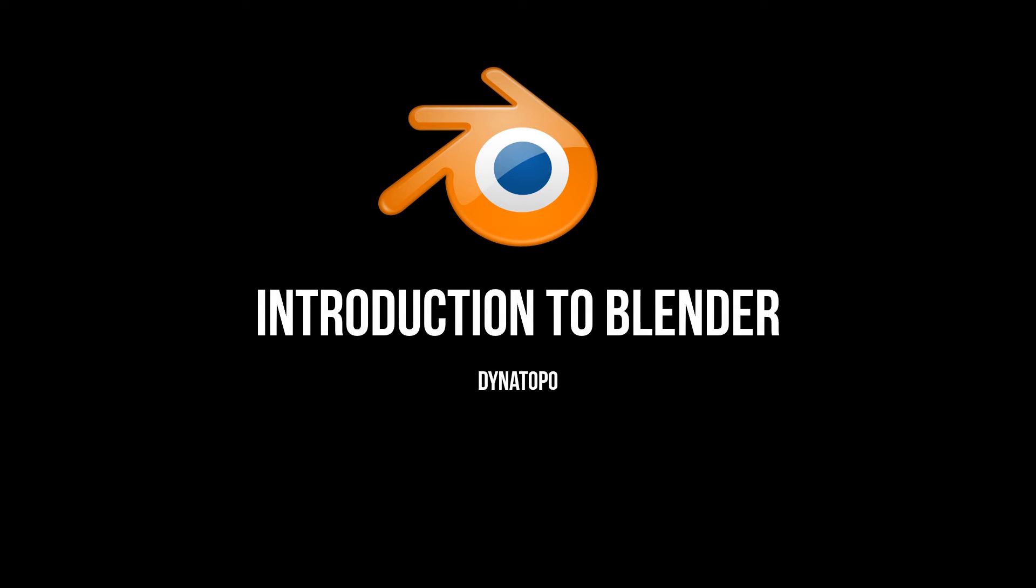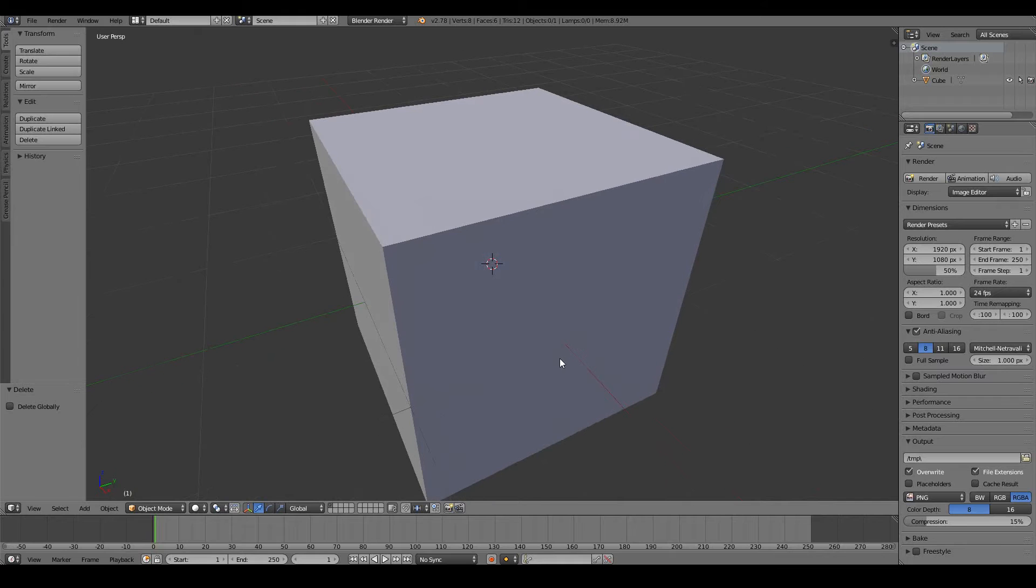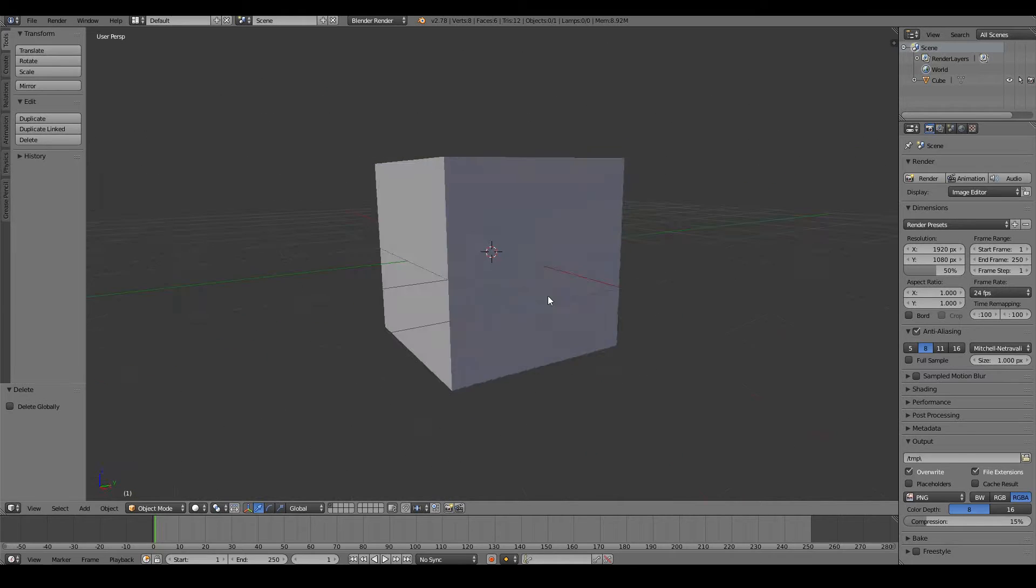Hello. In this video, we will look at dynamic topology in Blender. Now, dynamic topology is a recently added new feature of Blender at the time of recording, and it is perhaps one of the most groundbreaking features of Blender in terms of 3D modeling in recent times.